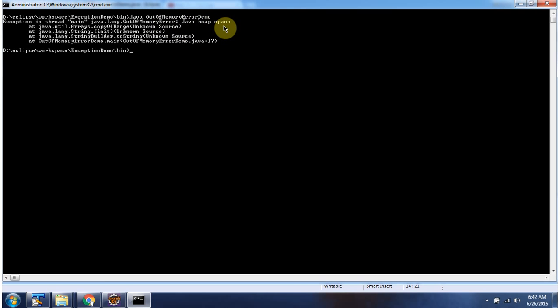And this is about out of memory error. Thanks for watching.